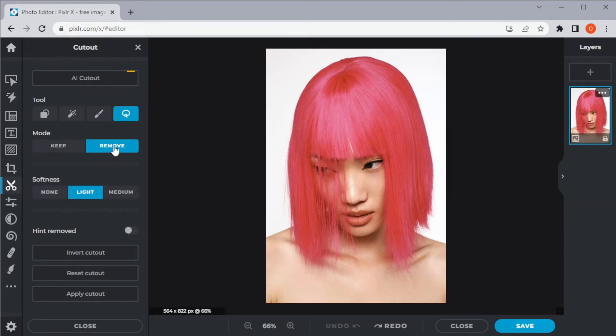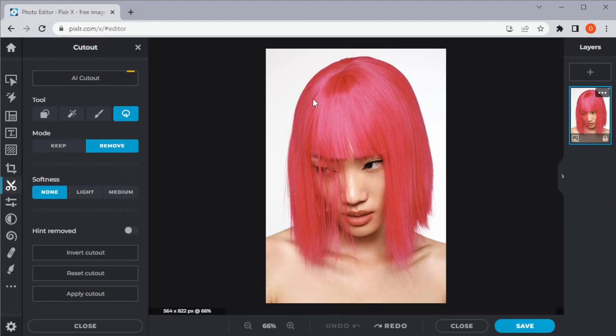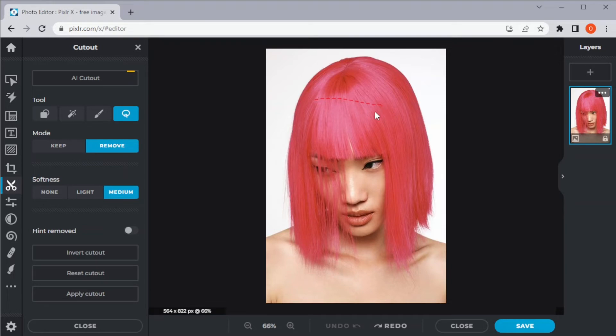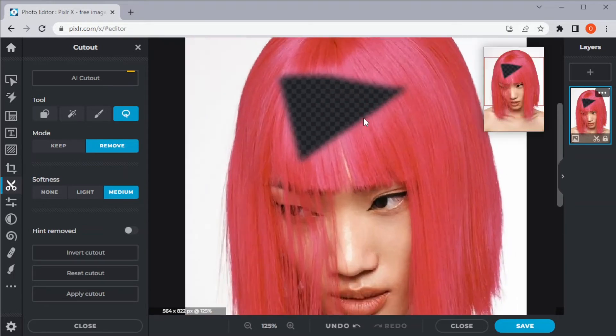You can also adjust the softness of the edges of the cuts you're going to make. To make a sharp cut, select none. To make a softer edge on your cut, select light. And to make a more feathered edge, use medium.